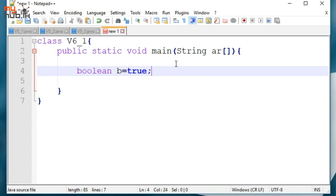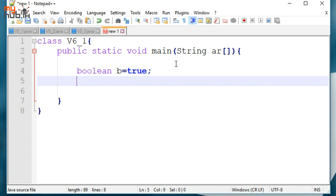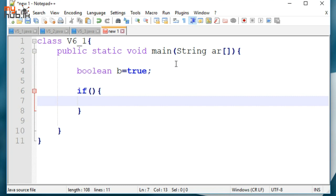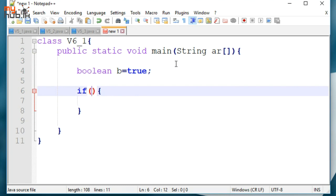Now, you can use the if statement. If you use the parameter, you can use Boolean — it's either true or false.